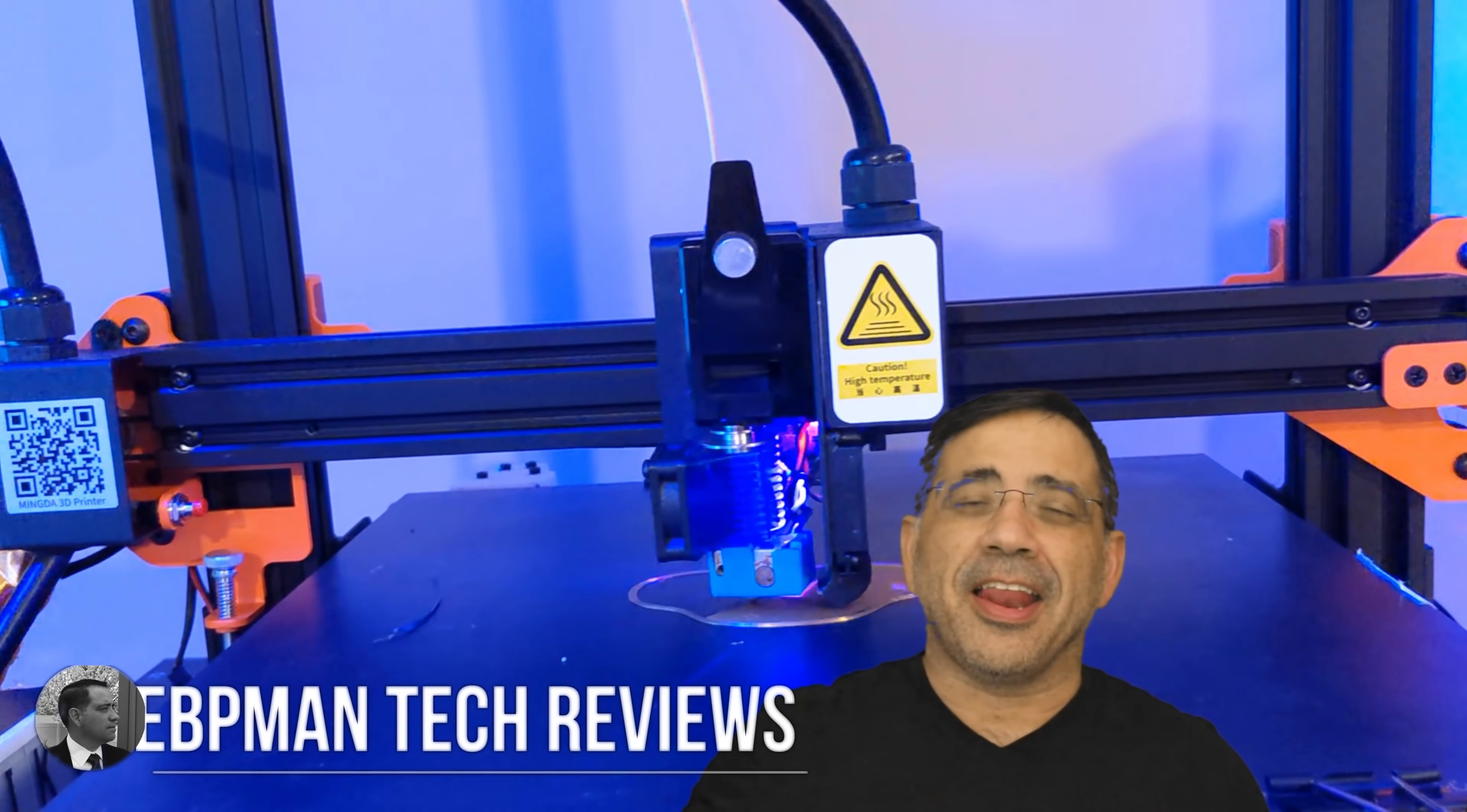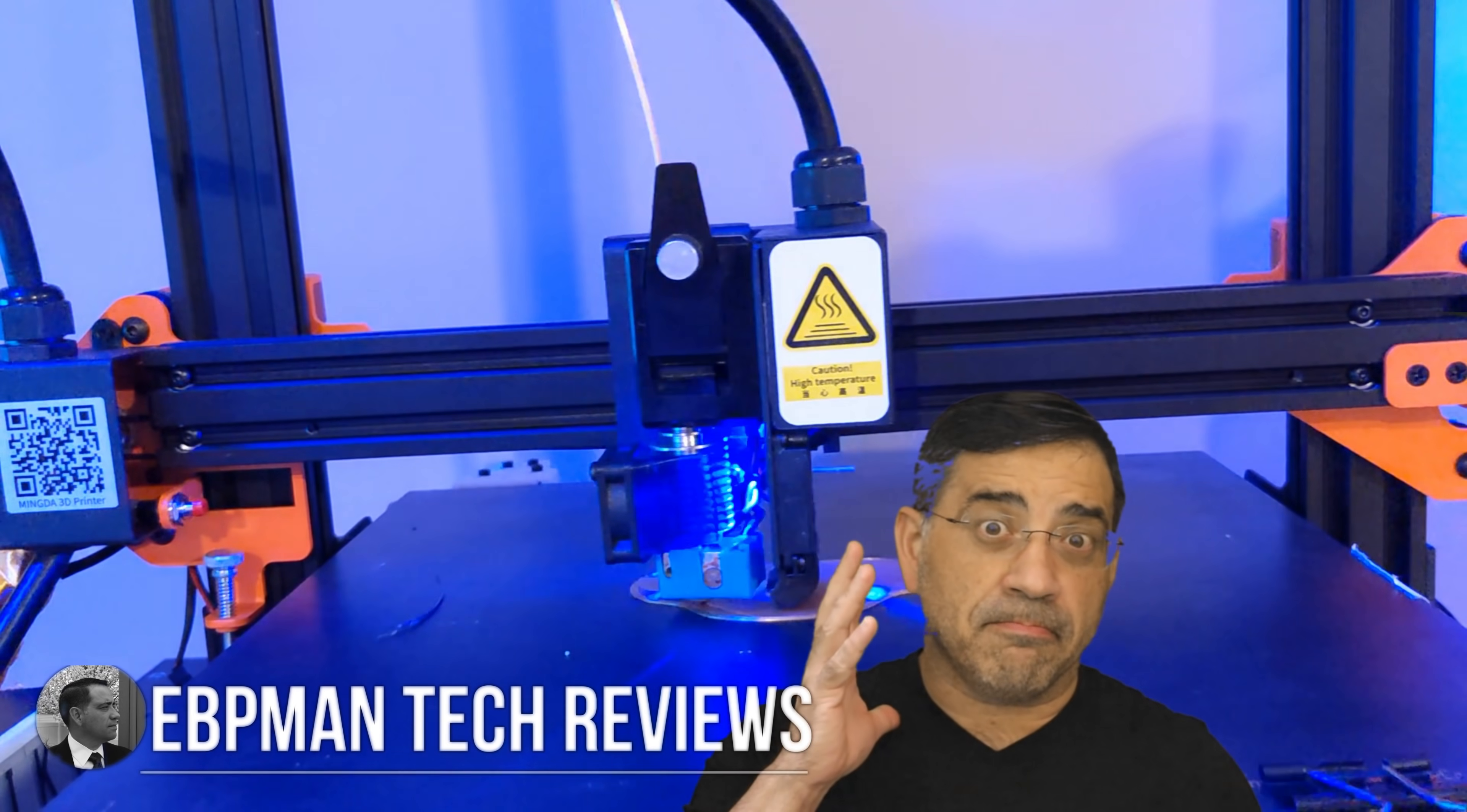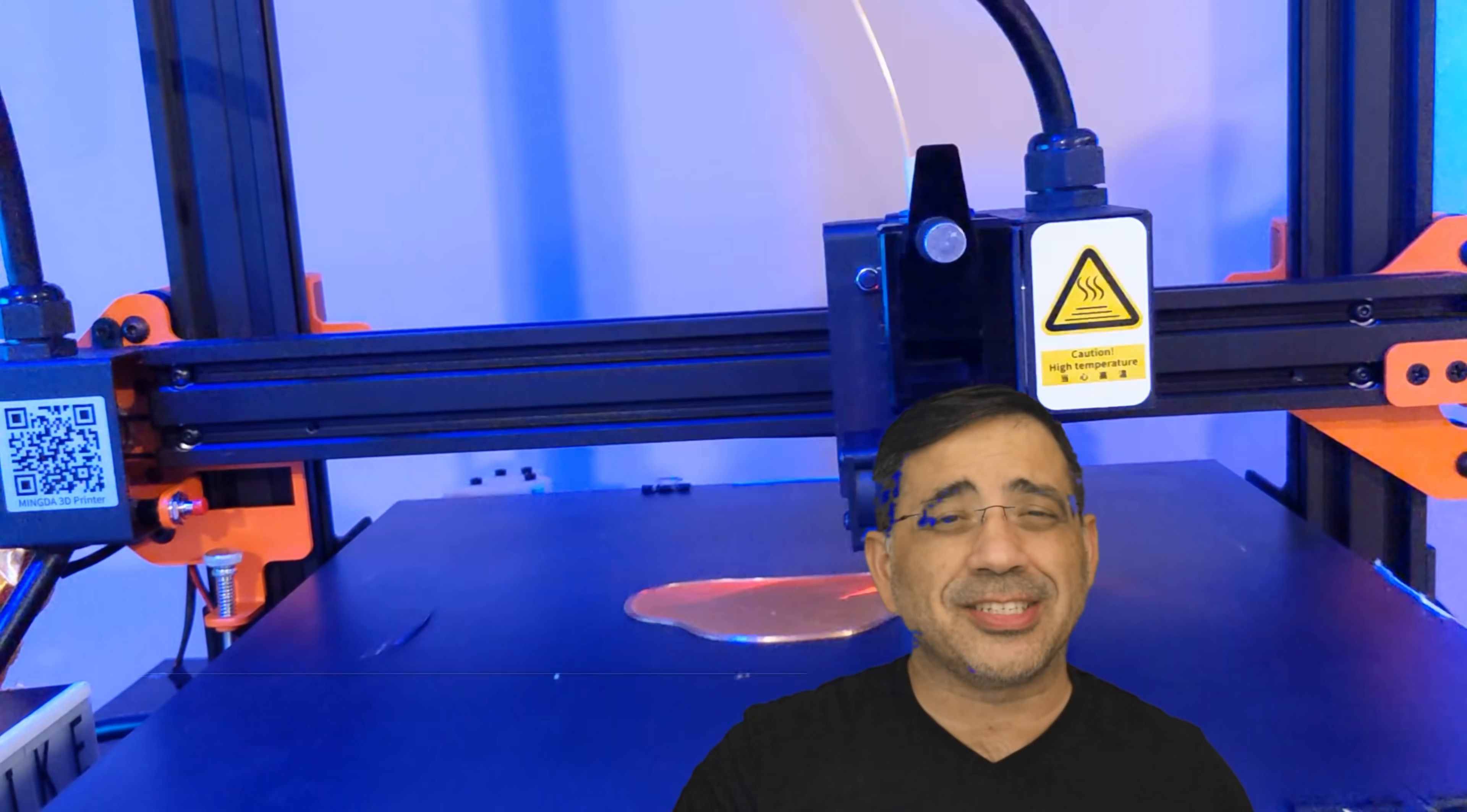Hey guys, ZBP Man here. Now if you've been considering a 3D printer and want something that will print at scale, like something massively big, well this is going to be a video you want to check out.